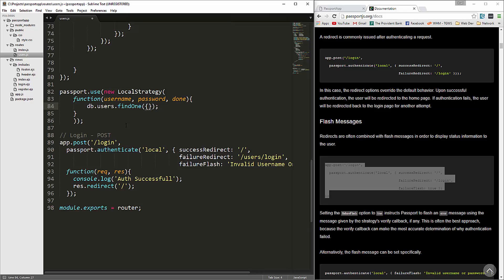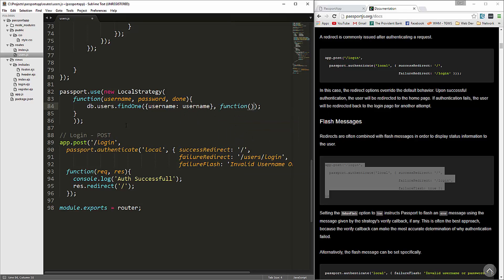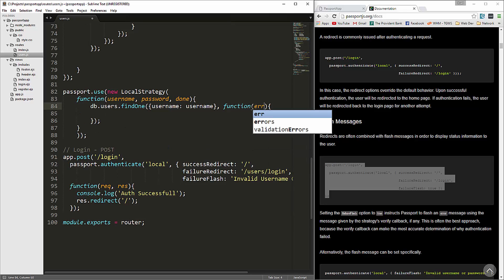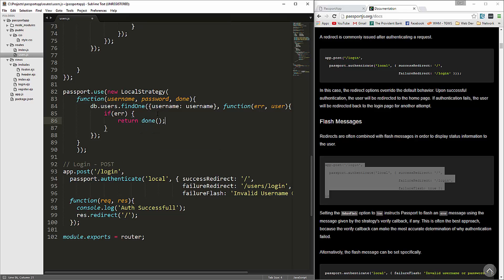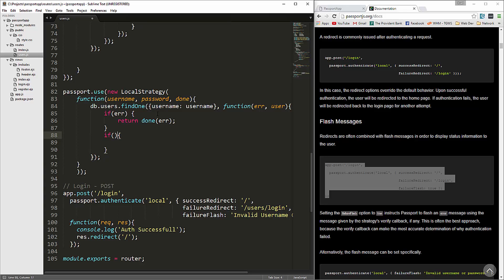We want to pass in our query: username matching the username that's passed in. Then we'll have a callback function taking error and user, and we'll check for the error first. If error, then we return done passing in error. Then we check for the user — if no user, we return done with null, false, and a message: 'incorrect username'.